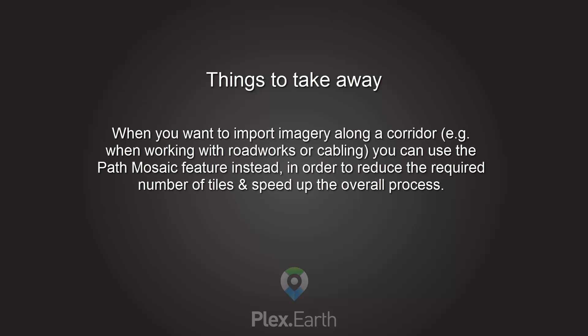When you want to import imagery along a corridor, for example when working with roadworks or cabling, you can use the Path Mosaic feature instead, in order to reduce the required number of tiles and speed up the overall process.